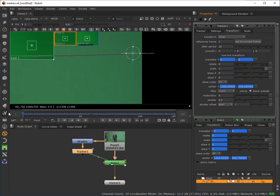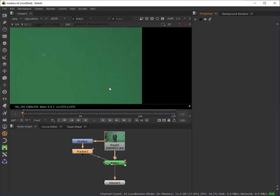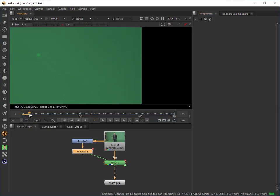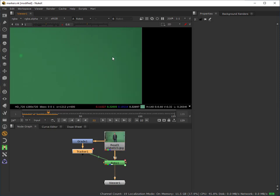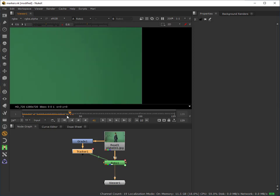So what that means now is if I start to scrub through now, you can see the tracking marker there because it's a slight different color. But you can see that it's basically following the track.